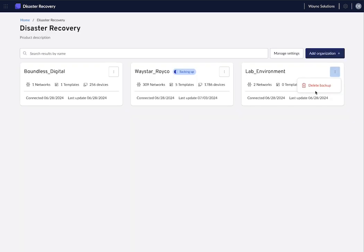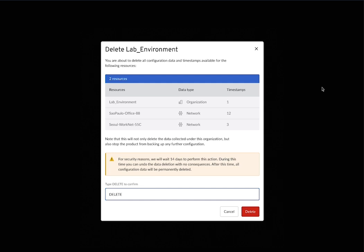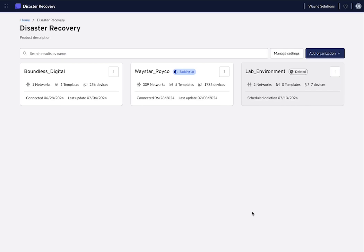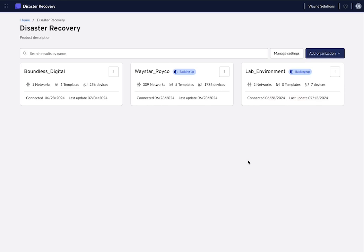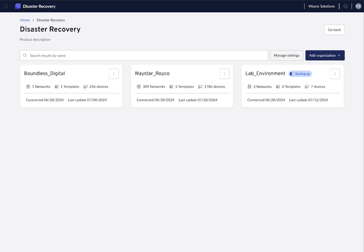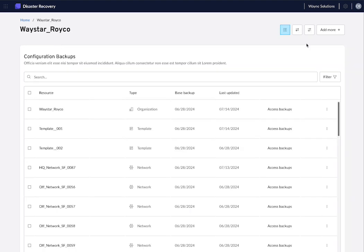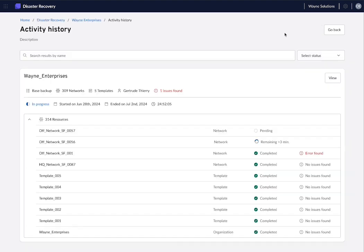If you want to disconnect an organization from the solution, you can do so at any time very easily. Once you click delete, you place the organization on a deletion queue where it will stay for 14 days. You can decide to restore your organization from that deletion queue anytime by just clicking restore. After those 14 days, though, if you don't restore the organization, all the backups and snapshots will be deleted.